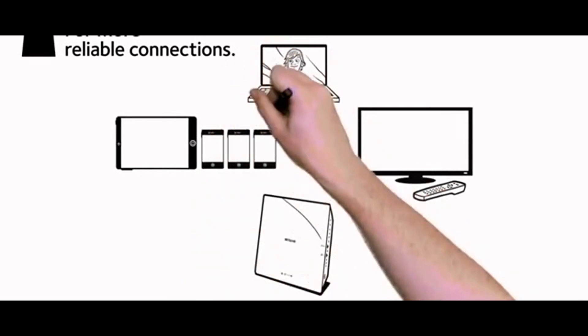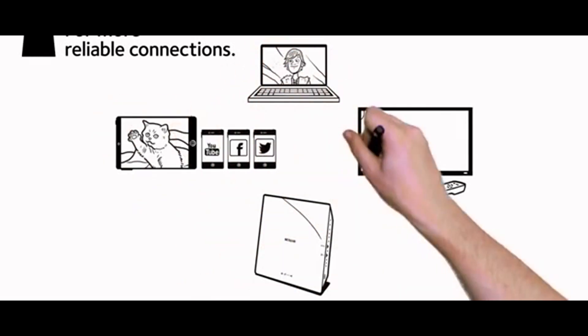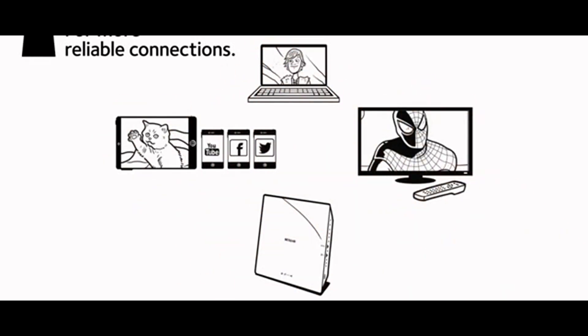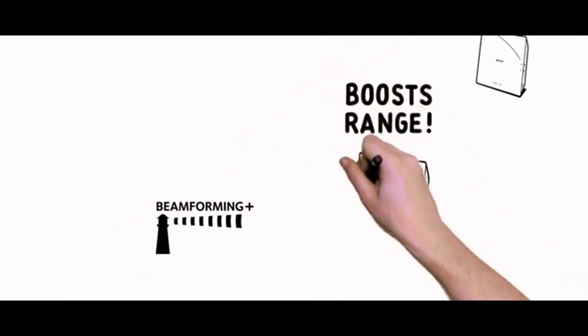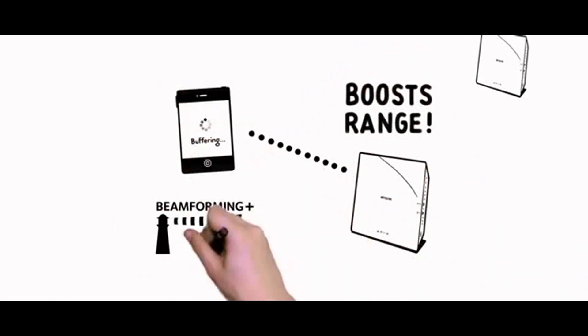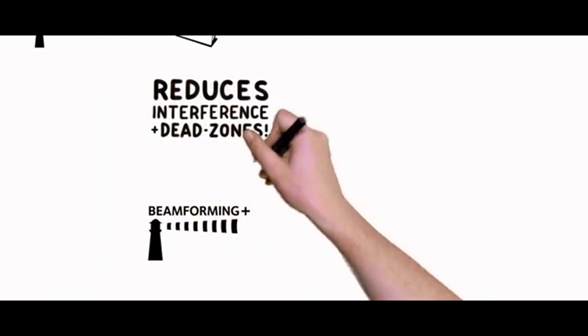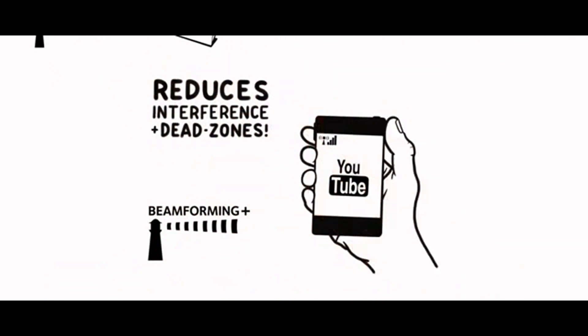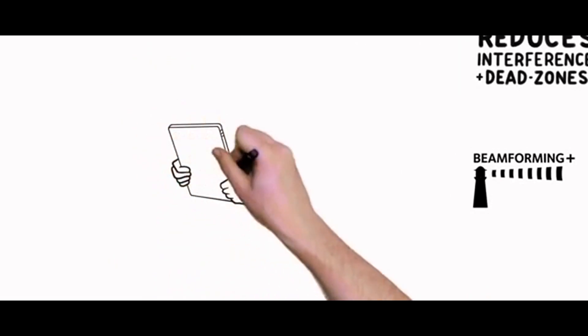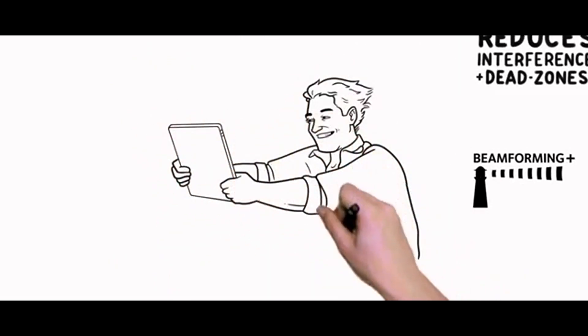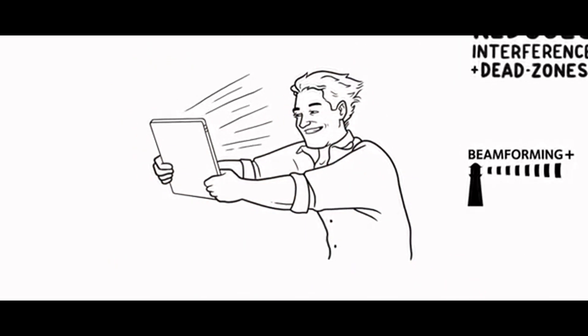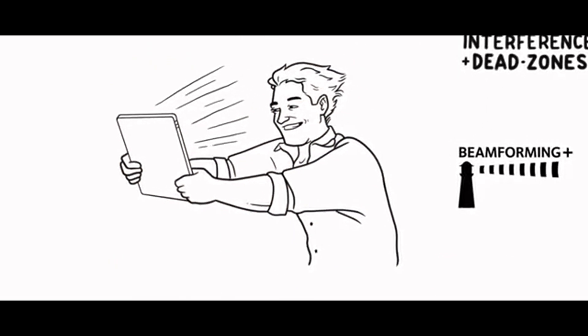With an increasing number of Wi-Fi devices and applications like video streaming, Netgear Beamforming Plus boosts wireless range, reduces interference and dead spots, and extends Wi-Fi signal strength, creating warp speed Wi-Fi.